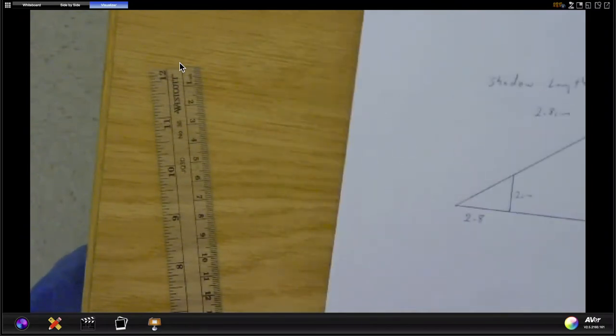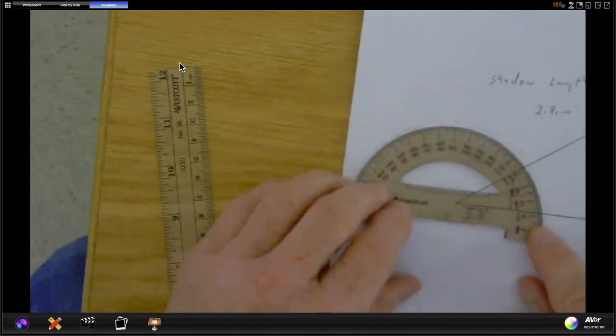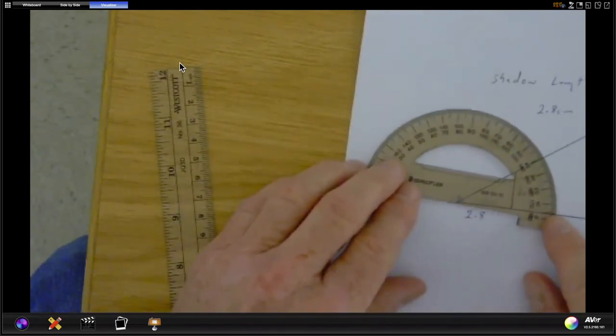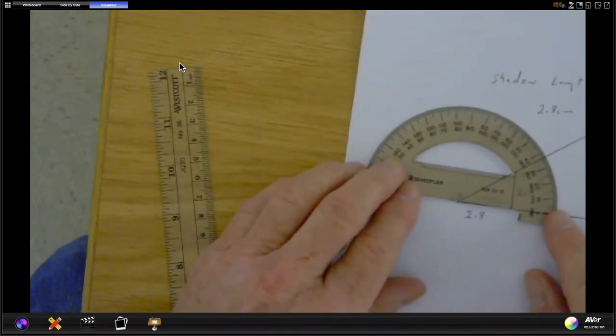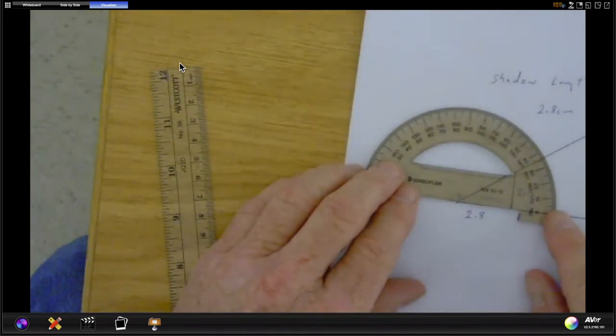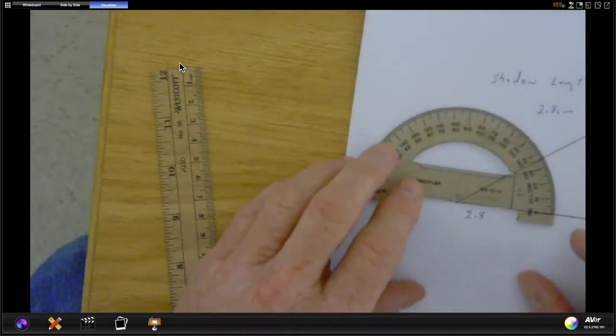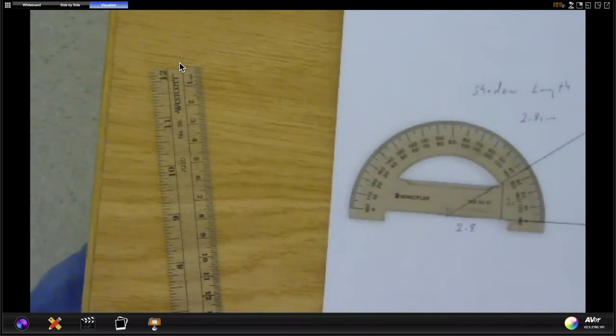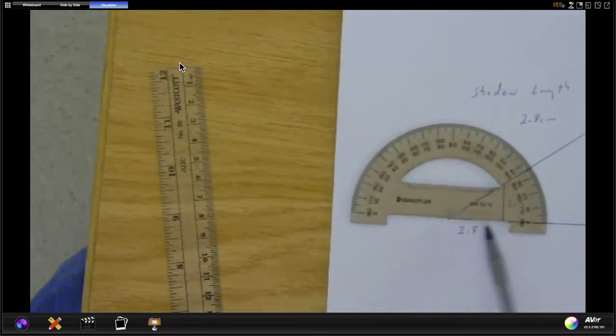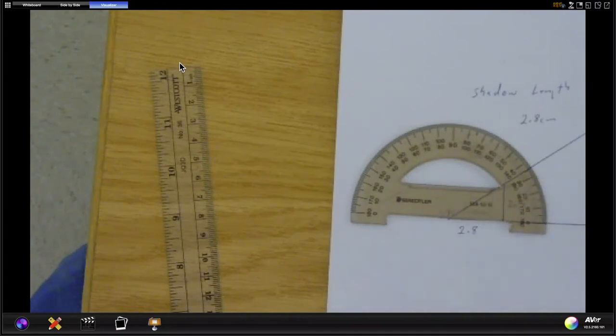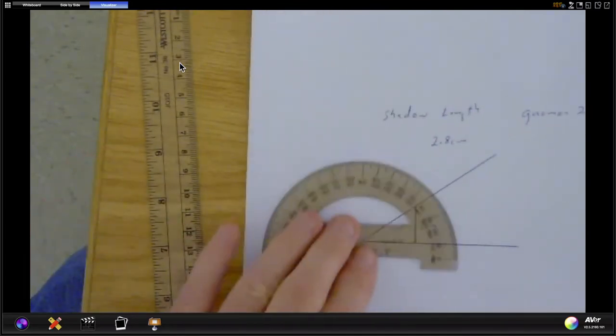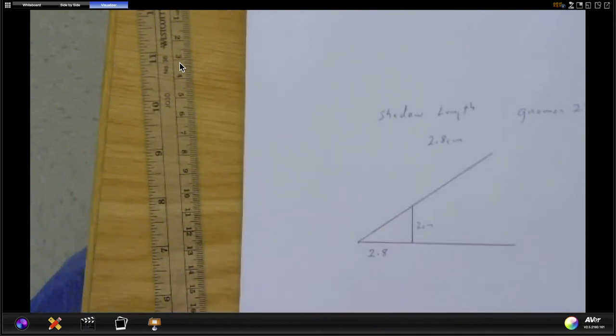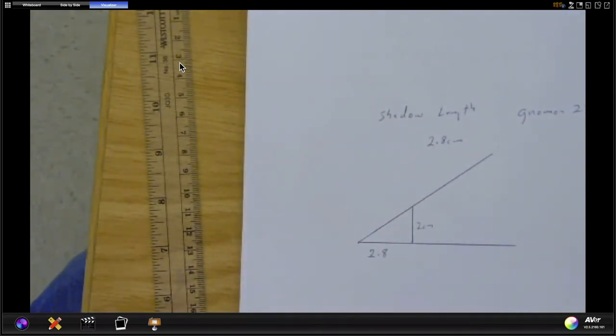And in doing it this way, I've got a 2.8 centimeter shadow, I have a 2 centimeter gnomon, but mostly I have a nice big triangle that will fit on my protractor so I can get a good measure. You can see that the actual shadow triangle doesn't even come out to the numbers on the protractor, which is why we want to draw them in this manner.